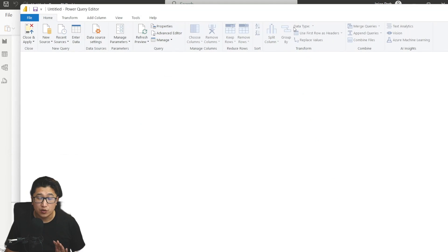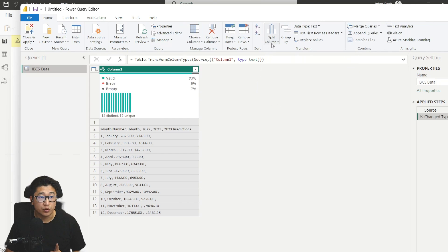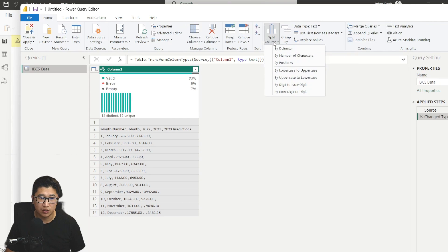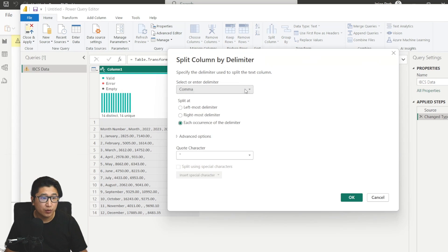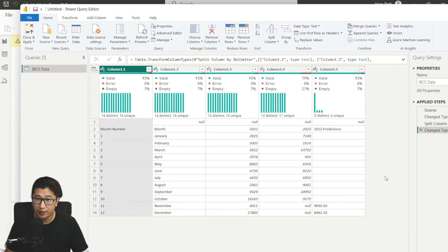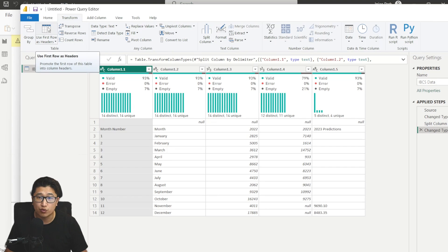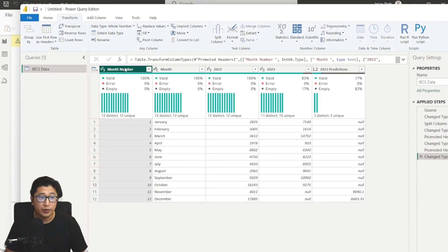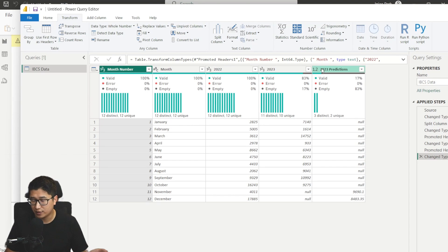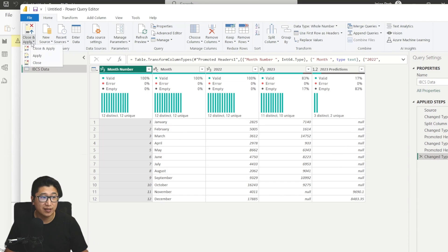Then I'm going to click Edit, which will take me to Power Query. There are only two things we need to do. First, split this column by delimiter — click Split Column on the Home tab, select comma as the delimiter, and press OK. That's going to separate everything. Now go to the Transform tab and select Use First Row as Headers twice — click it once, then click it again. Now we have all the correct headers and the rows are cleaned up. Go to the Home tab and click Close and Apply.